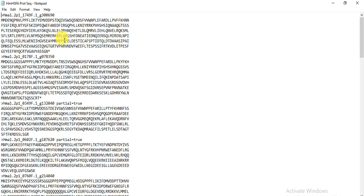Now you have these protein sequences and can also extract CDS sequences the same way. For downstream analysis — gene structure, motif analysis, synteny analysis, GO annotation, and other genome-wide analyses — I have a series of lectures you can follow using these sequences. Hopefully this video helps. If you have any questions, please let me know, and don't forget to like, comment, and share. Thank you.